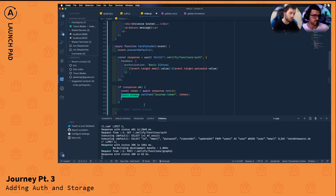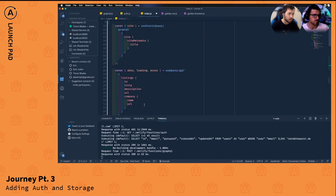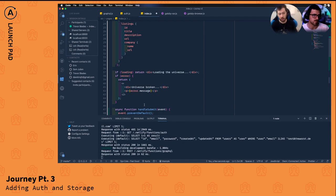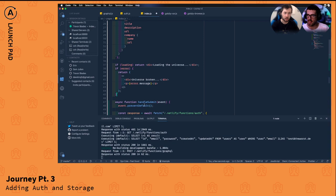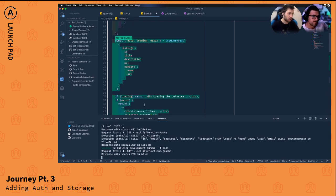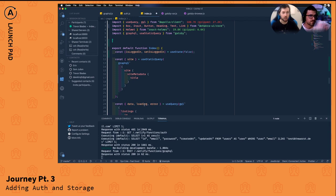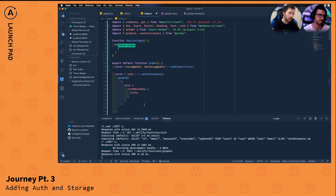Rather than setting `isLoggedIn` to true directly, we'll need the cache. Also, I'm noticing we already have one `useQuery` hook in here, and I like to split apart these concerns — we should only be listing job listings once we're logged in. So we'll create a new function called `JobListings`.